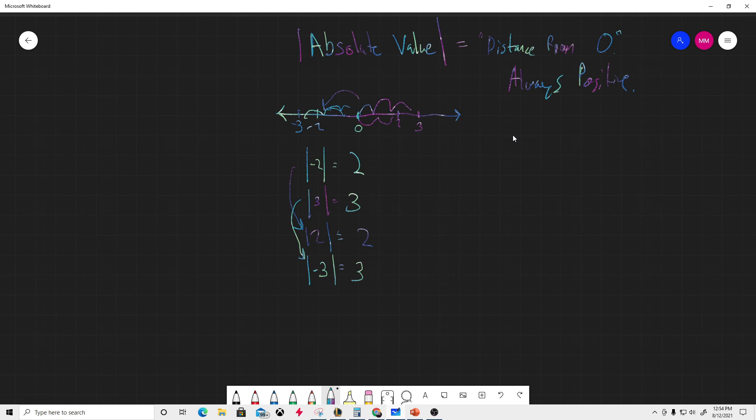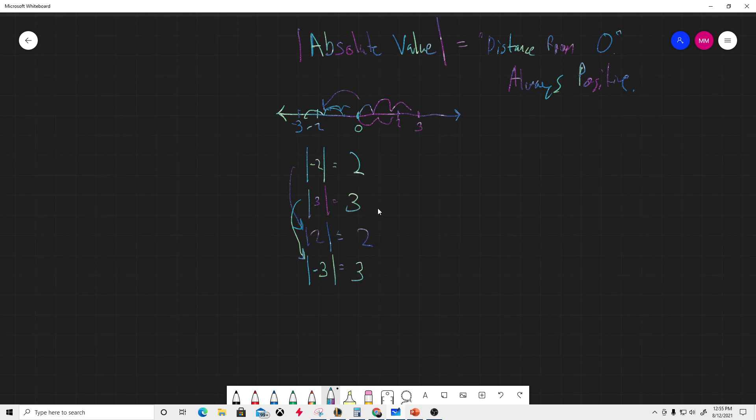A couple easy things teachers like to tell students: absolute value is always positive, and you just keep that number. Later on things get more complicated, but whatever comes out of these absolute value symbols is going to be positive. So |-2| is 2, |3| is 3, |2| is 2, |-3| is 3 - always positive.